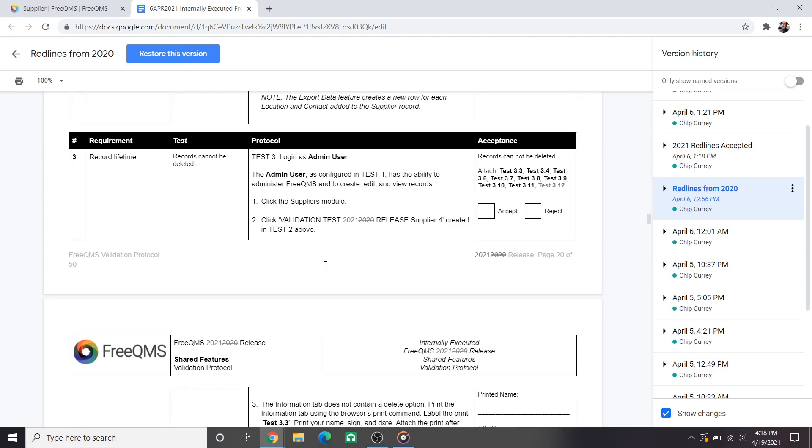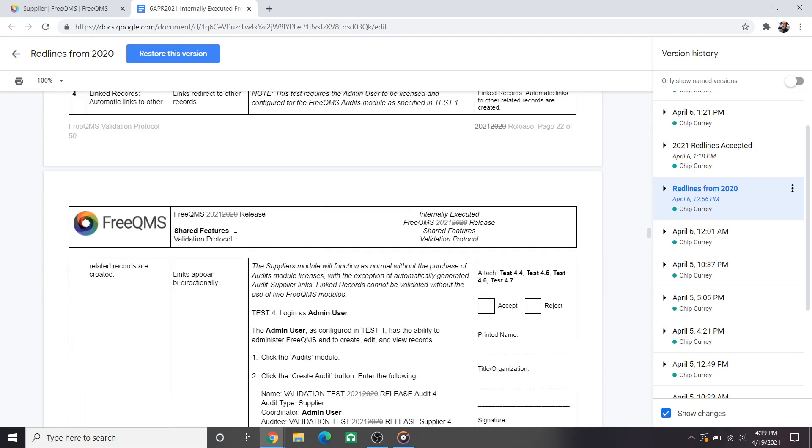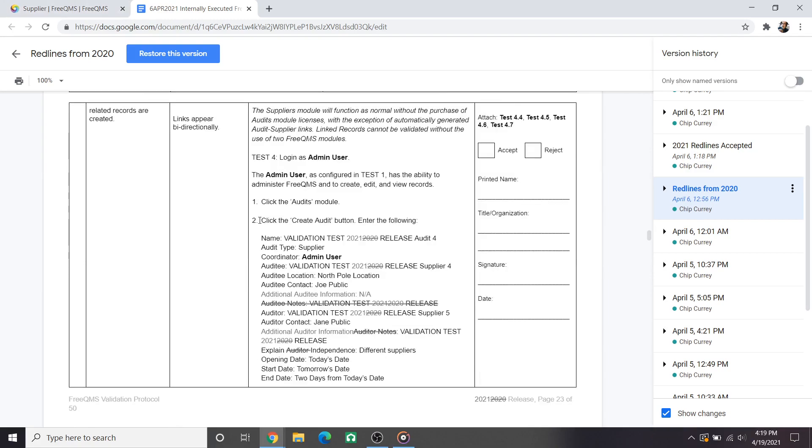Next we'll scroll to test 3 which has one significant change. Test 3 evaluates whether or not each FreeQMS tab contains a delete button and of course there's a new tab in 2021. Step 6 asks us to check the supplier activities tab shown on the right as well and of course there's no general record delete button to be found. Next we'll look at test 4 which deals with system links between each module, which will also rope in any changes to the audits module over the last year.